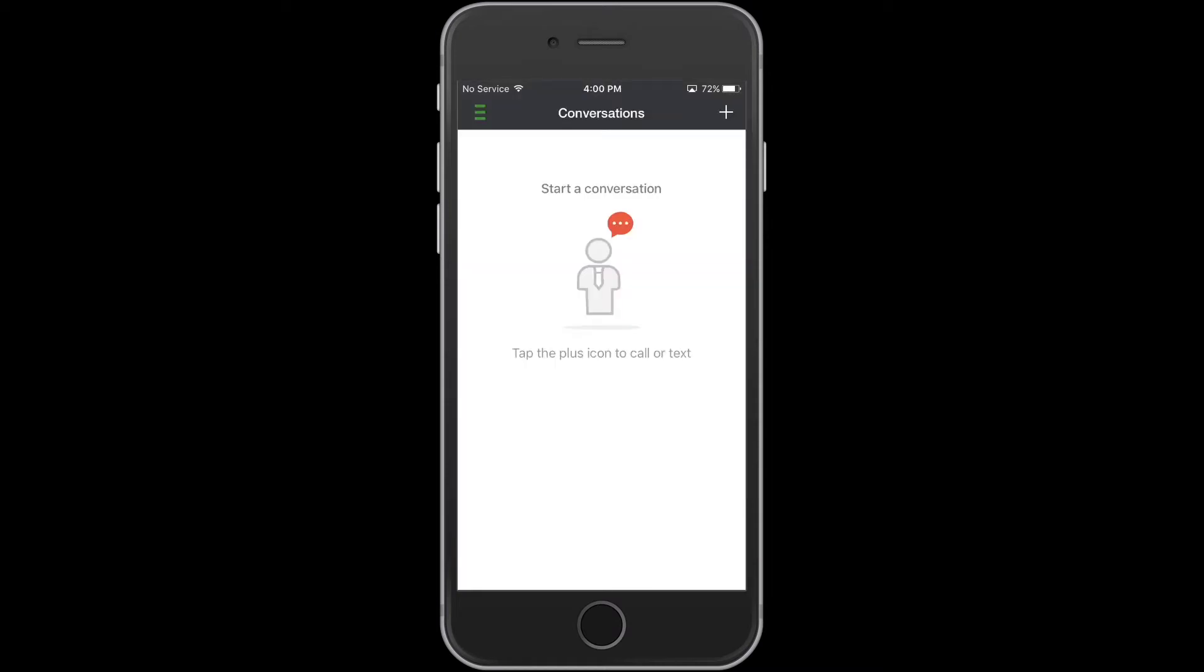Once you've logged in, you'll notice in the upper left-hand corner three horizontal bars that go from red to blue to green. If they remain red, please check your internet connection or relaunch the application. Once they go green, you're ready to start.